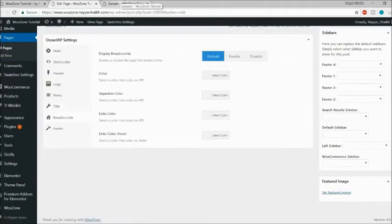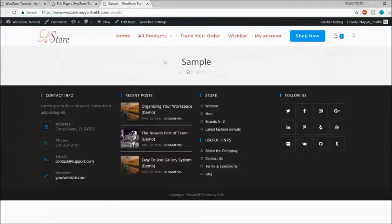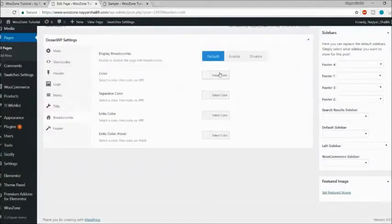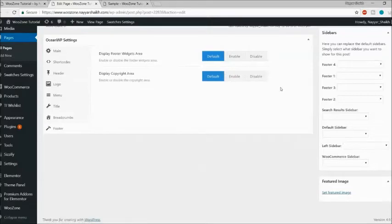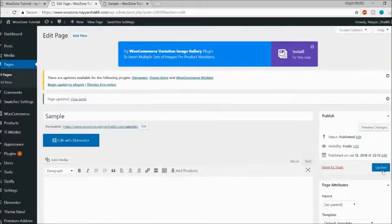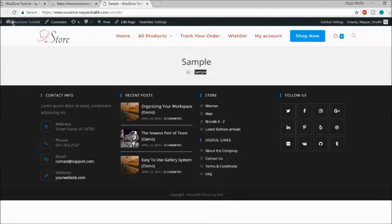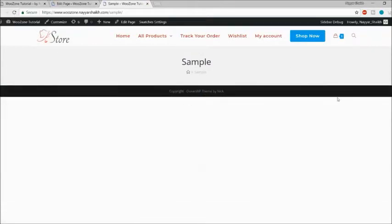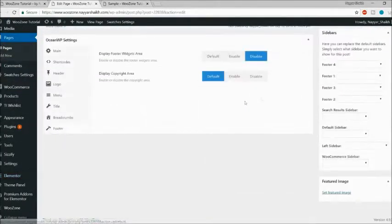Under Footer options, if you don't want to show the footer widget area on this page, you can simply disable it. Let's click Update and refresh — as you can see, the footer area is gone. You can also remove the copyright area under the footer section. So there are a lot of customization options available.